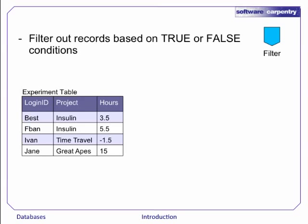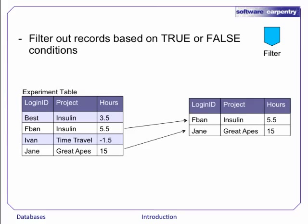The filter operation chooses records to include based on true or false conditions. So in this illustration, we have a query that filters for records that have hours values of 5 or greater.